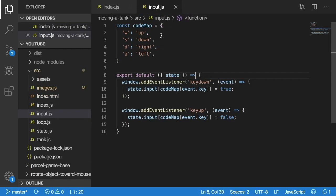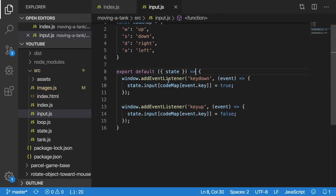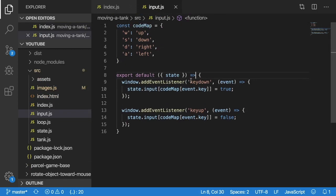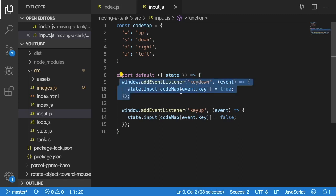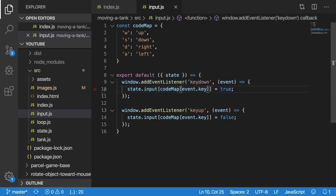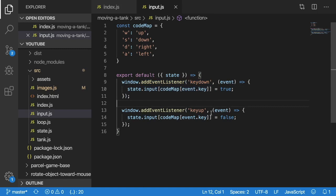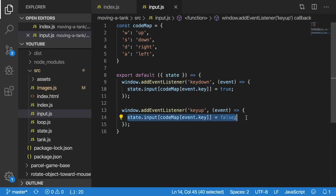Inside of that input.js file, we have two event listeners that we're listening to, we're listening to keydown and we're listening to keyup. Basically, when I press a key on my keyboard, this callback function is going to fire. And then when I let go of that same key it's going to invoke this callback function.